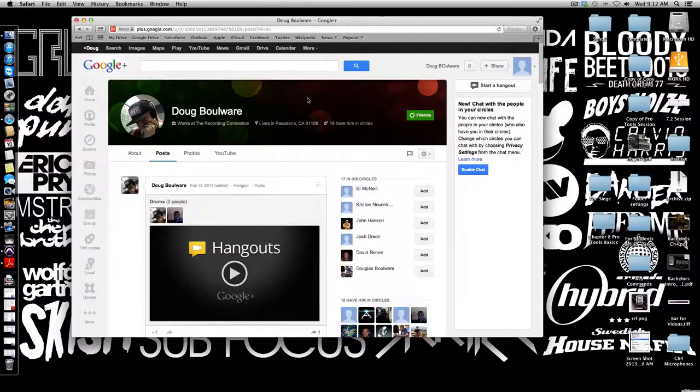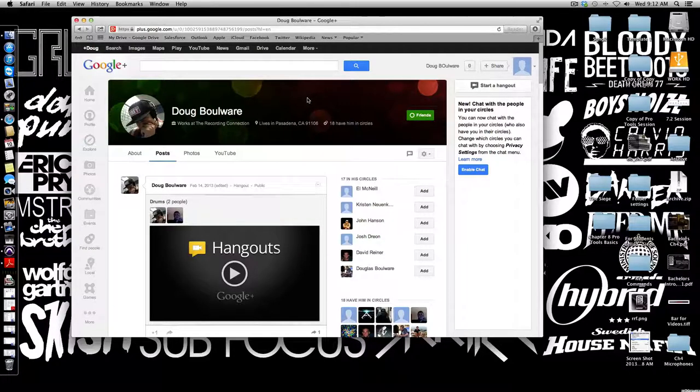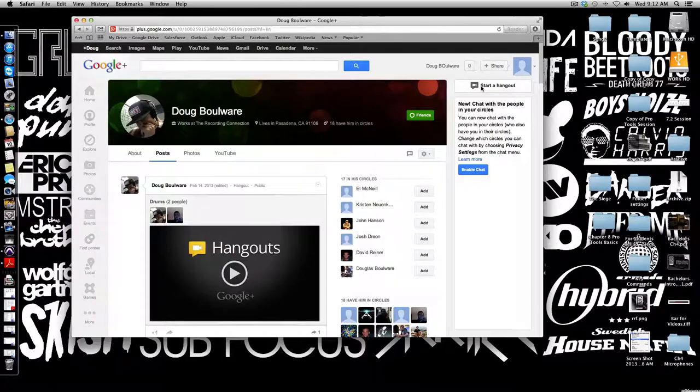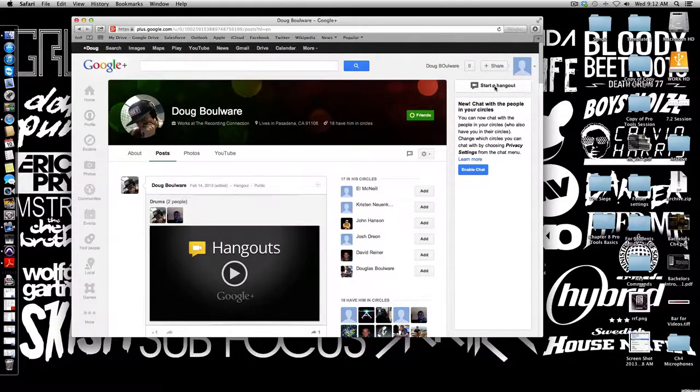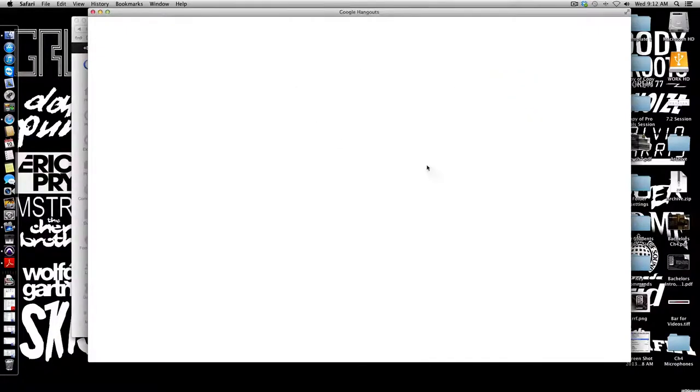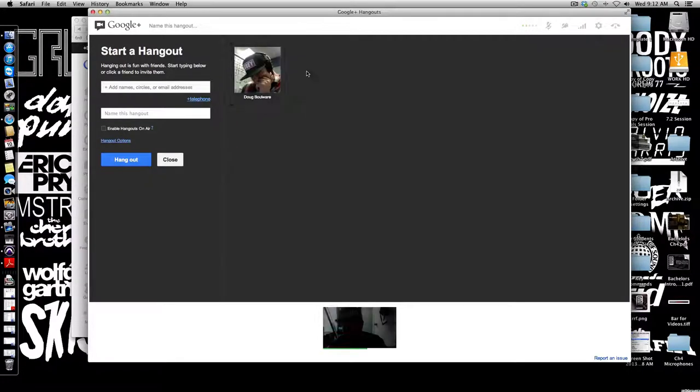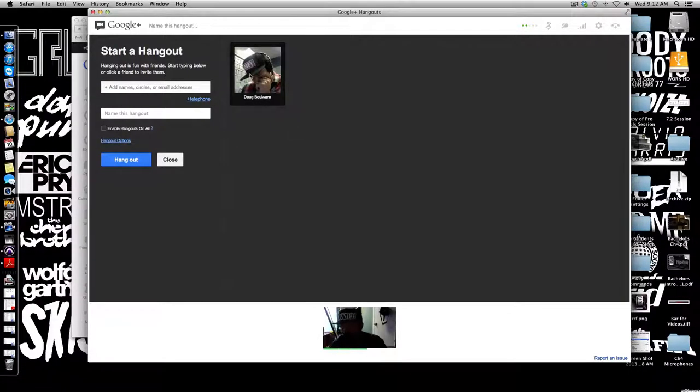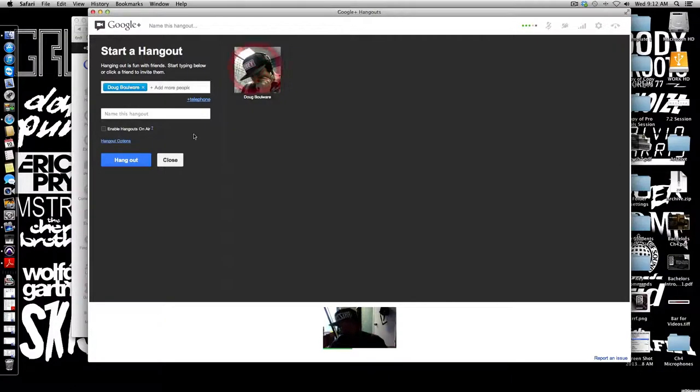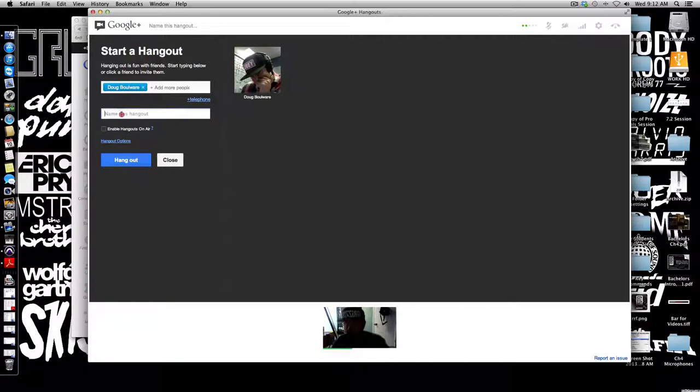Then that person needs to verify that you are part of their circle. Once you've done that you can start a hangout. Starting a hangout allows you to select people that you're going to share with. Now that I've added me to my circles, I can select me for a hangout.